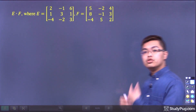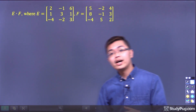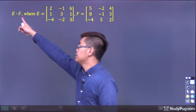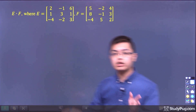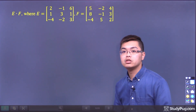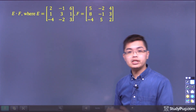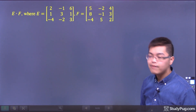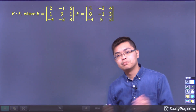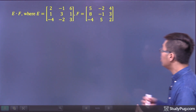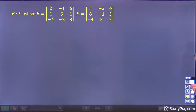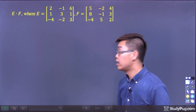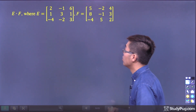We want to multiply matrix E and matrix F together. This is matrix multiplication, and here matrix E and matrix F are both given to us. So let's write out the matrices that we are multiplying.